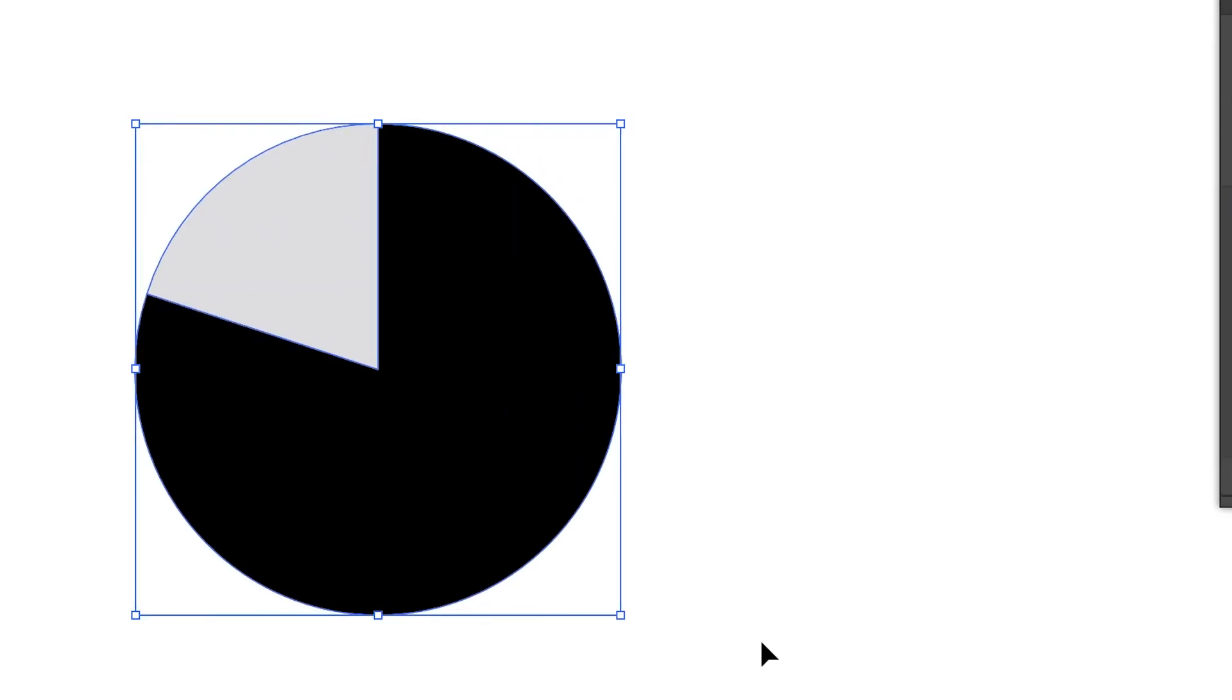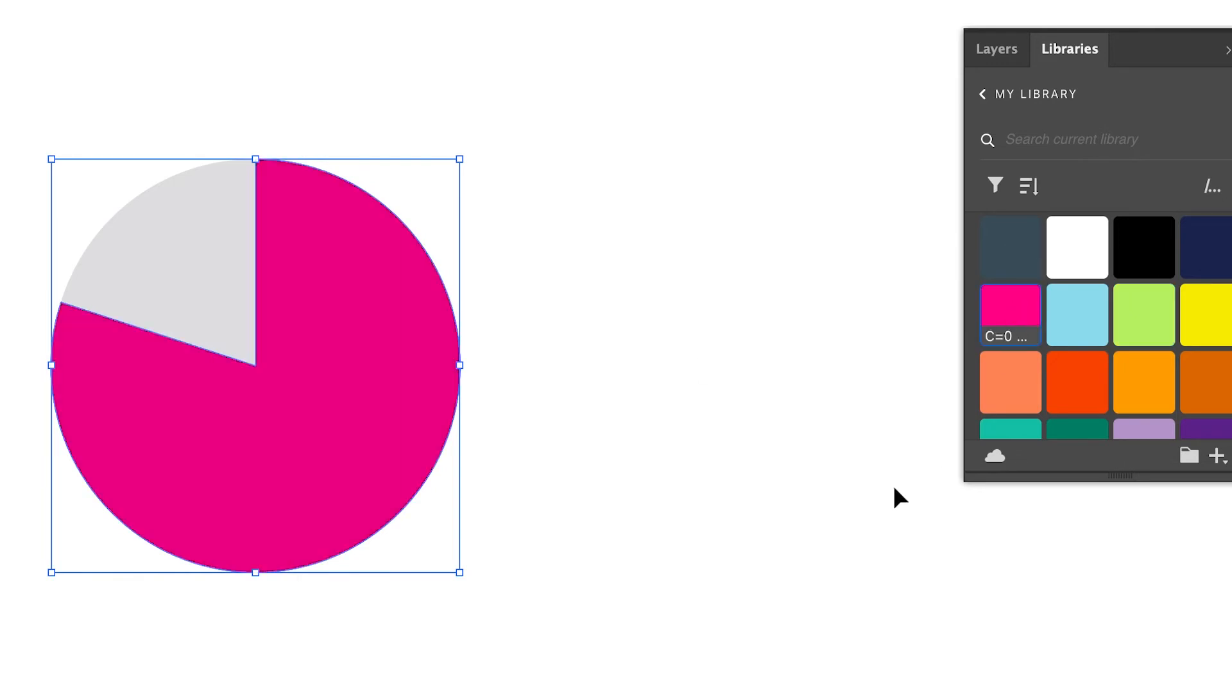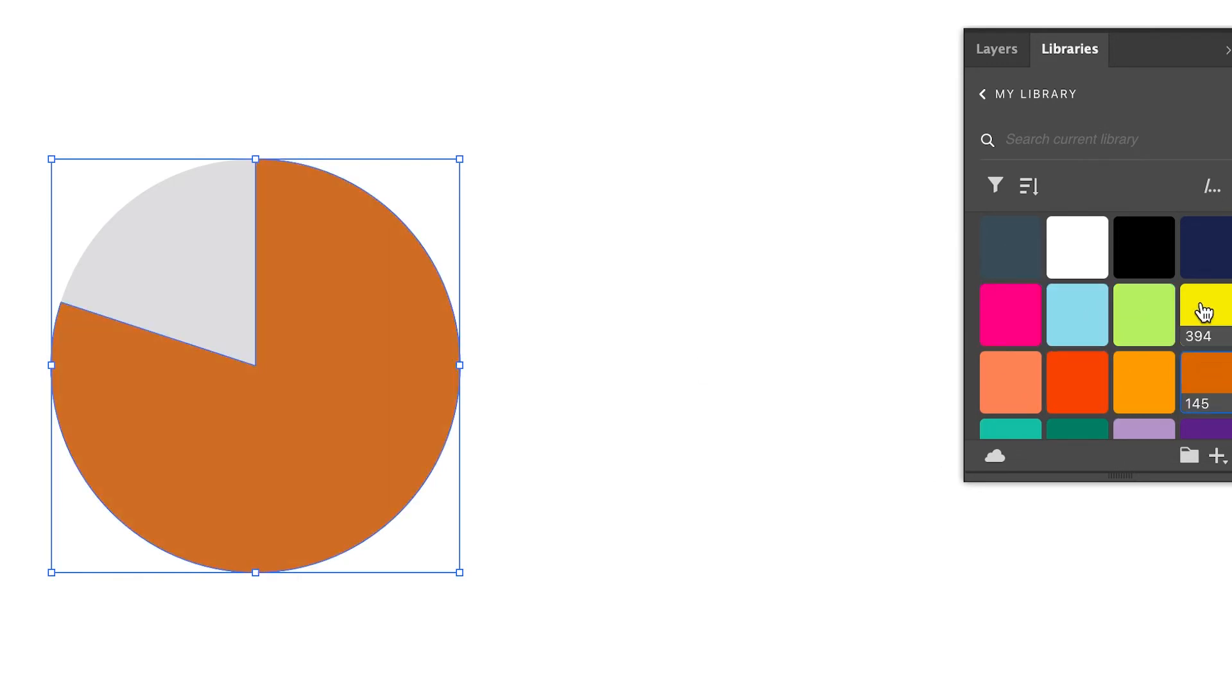There you go. And now you can easily simply double click and isolate one piece and simply change the colors.